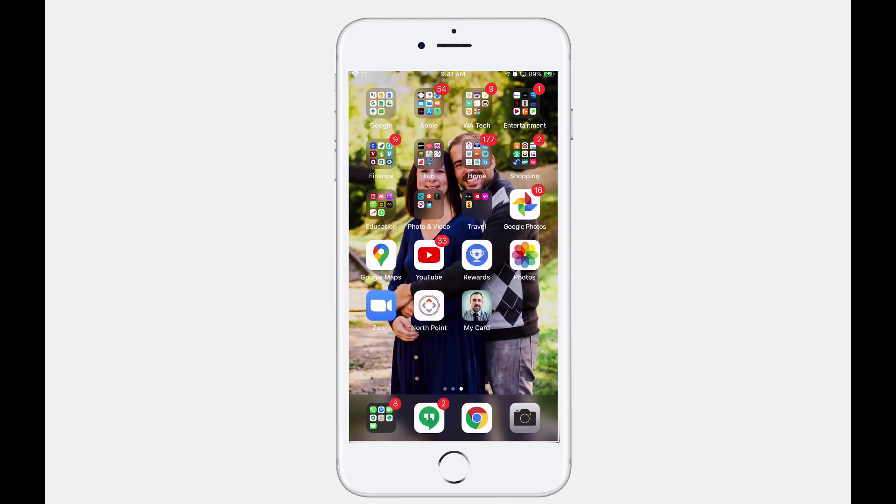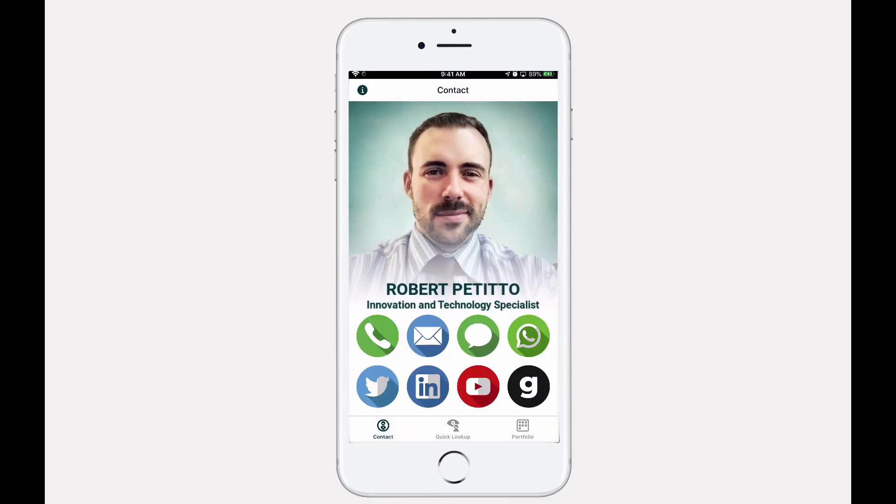Within the MyCard app, others can now quickly contact you with eight of your preferred contact choices. This list of choices is customizable and will display the eight sites or methods of contact that you prefer.